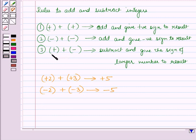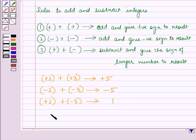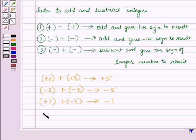In the third rule, if we have to add two integers with opposite signs, we subtract these two integers. Consider the two integers plus 2 and minus 3. We subtract: 3 minus 2 equals 1, and we give the sign of the larger number to the result. Here 3 is greater than 2 and has a negative sign, so the answer is minus 1. Similarly, minus 2 plus of plus 3 will give the answer as 1.